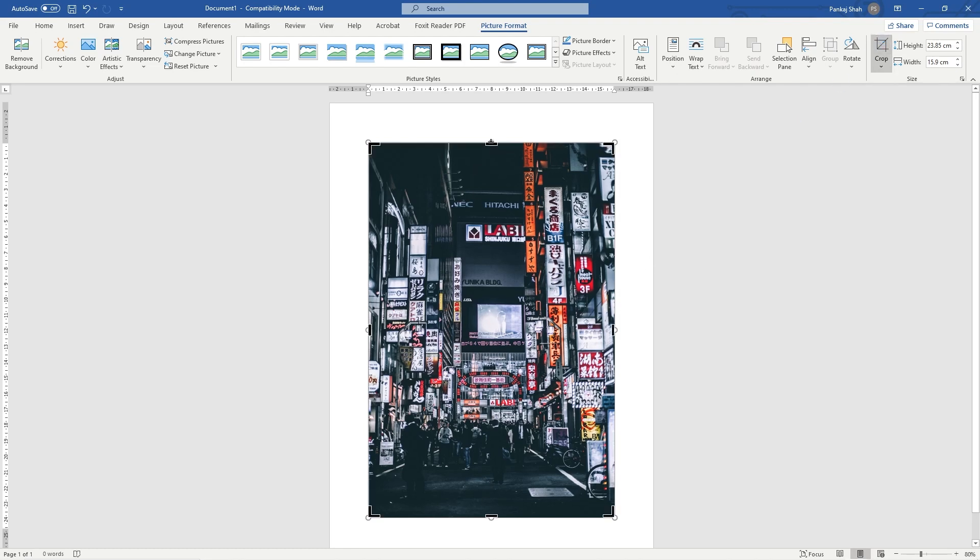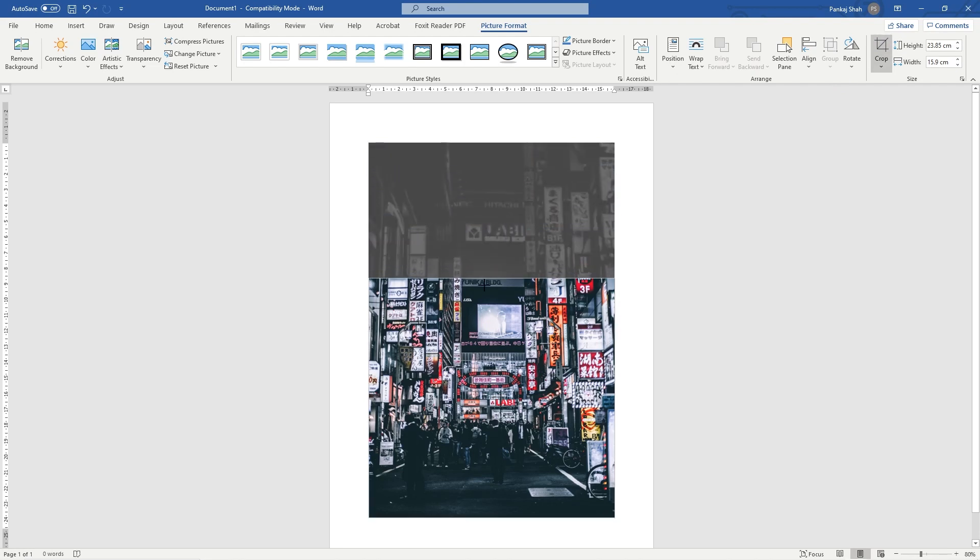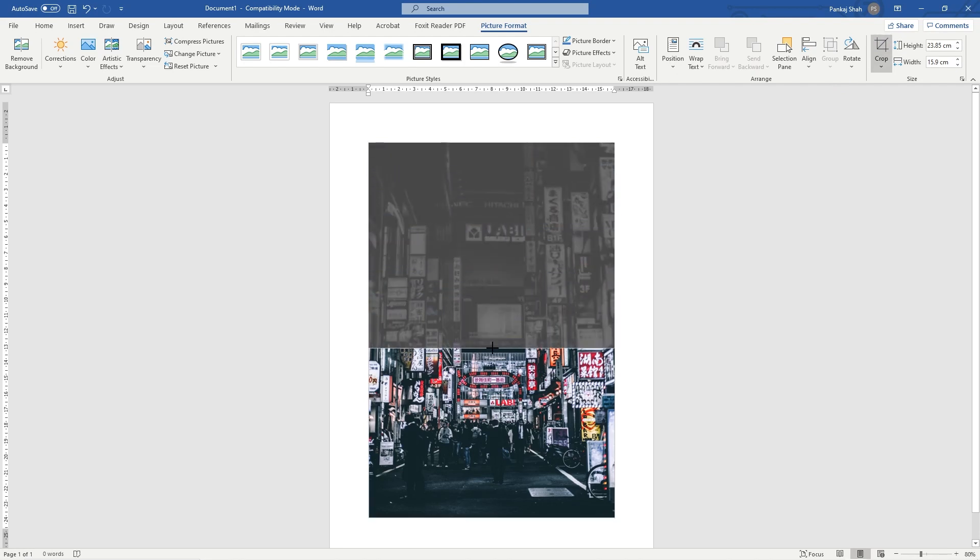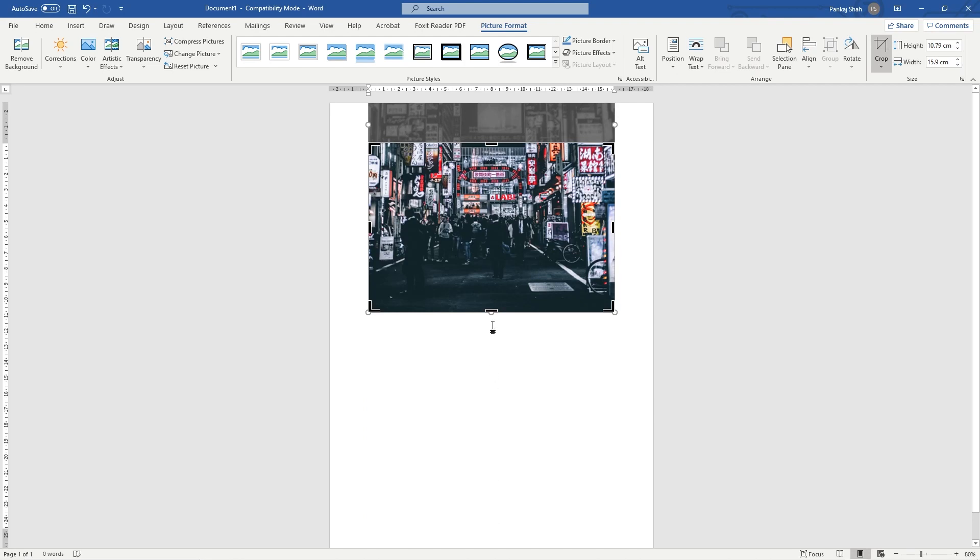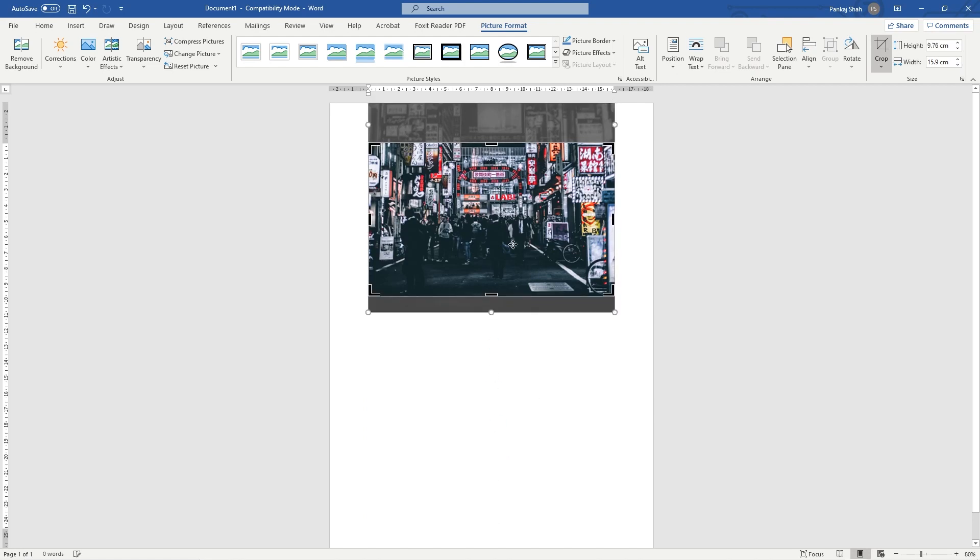All we need to do is drag the handle down to where we want to crop the picture, let's say to around here, and then drag the one from the bottom upwards to around here. This is the bit of content I really want to keep. I'm just going to hit the Enter key.